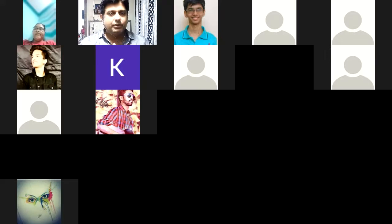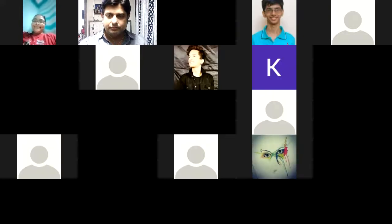Thank you everyone and all the very best for your internal exam. Give your best. Objective exam — fundamental practice is a must and compulsory. Take care, all the best, thank you sir, God bless, bye everyone, take care. Bye sir, thank you, bye bye.